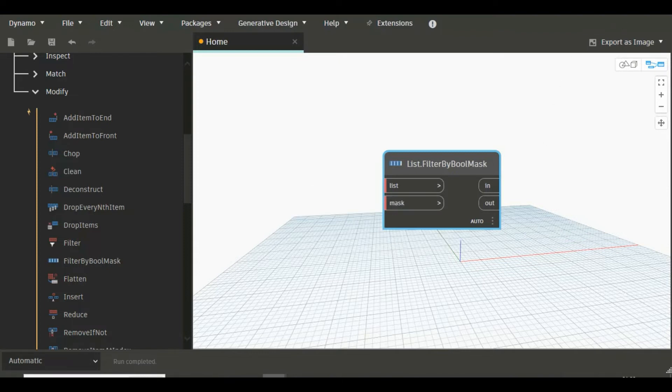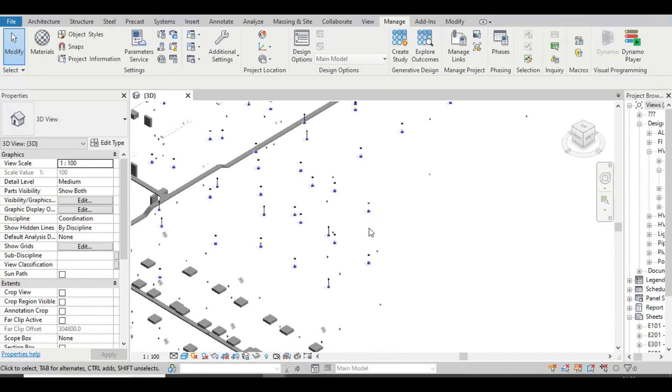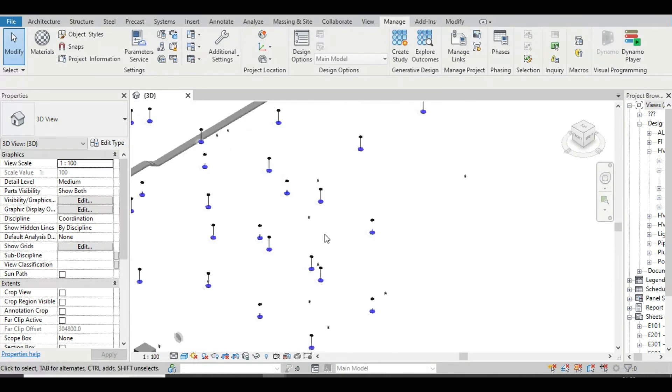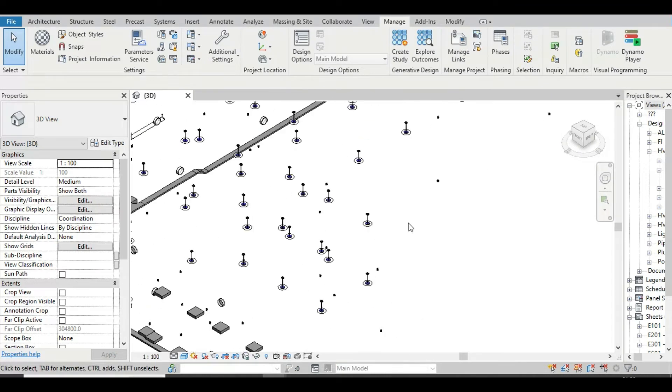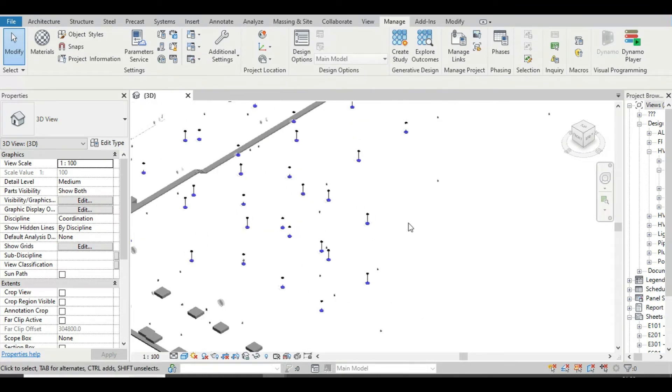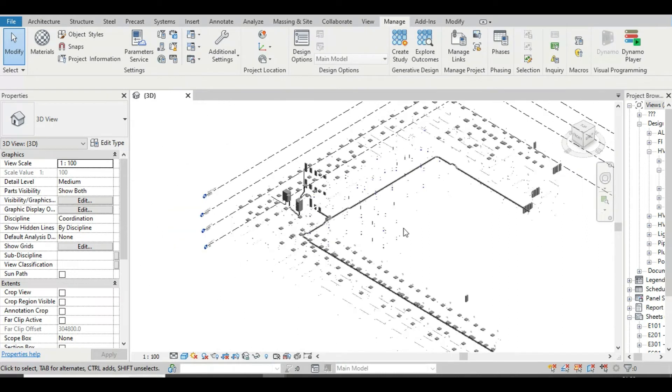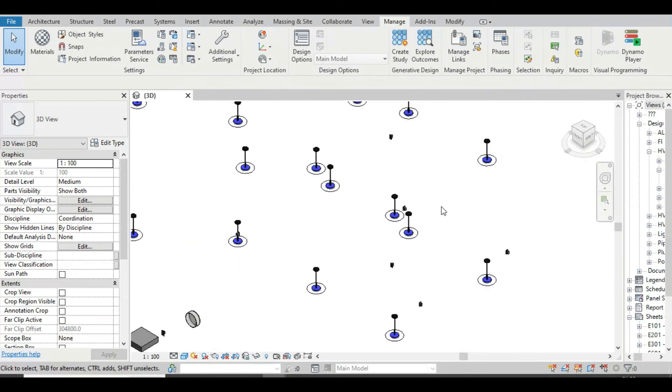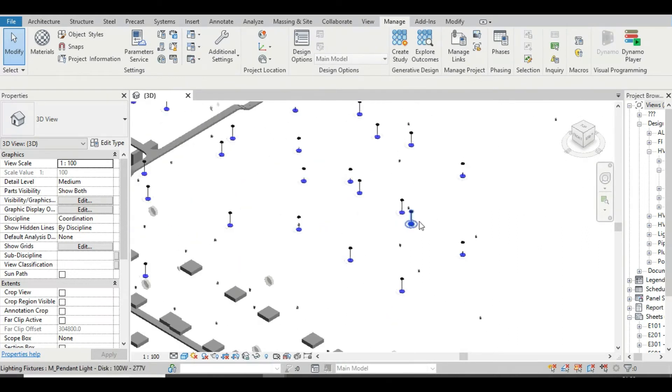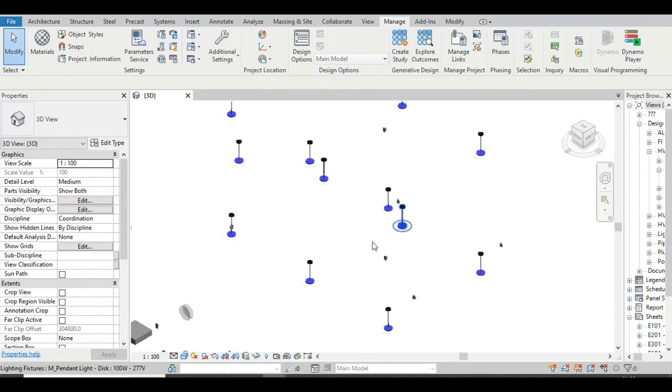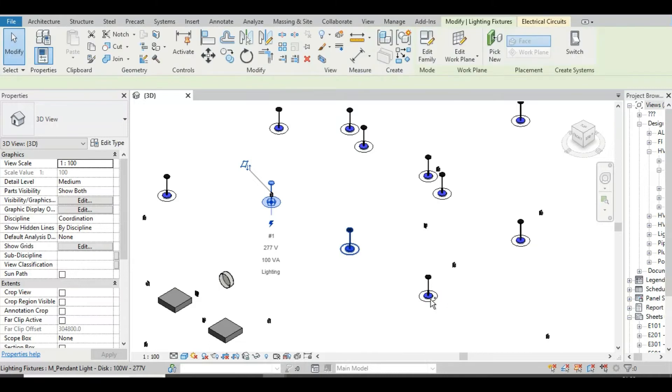So let's go to the model. Here you will find so many elements of different categories. So let's consider all these lighting fixtures.